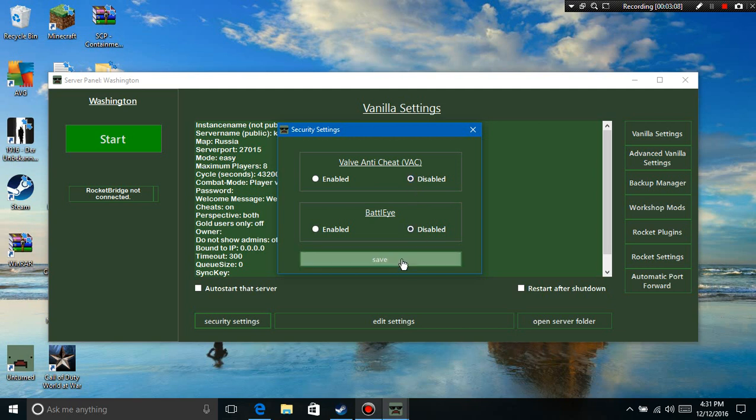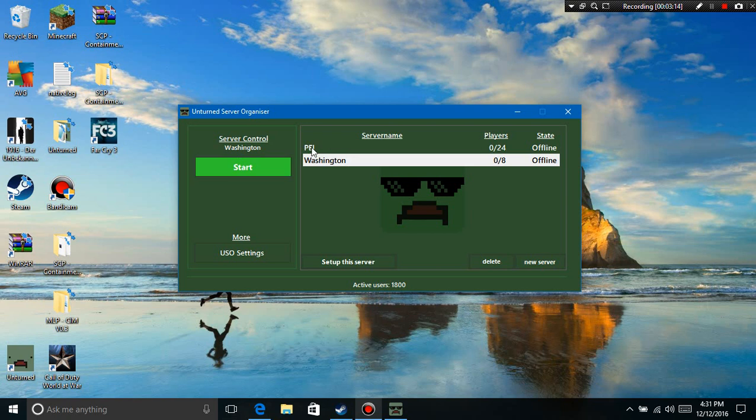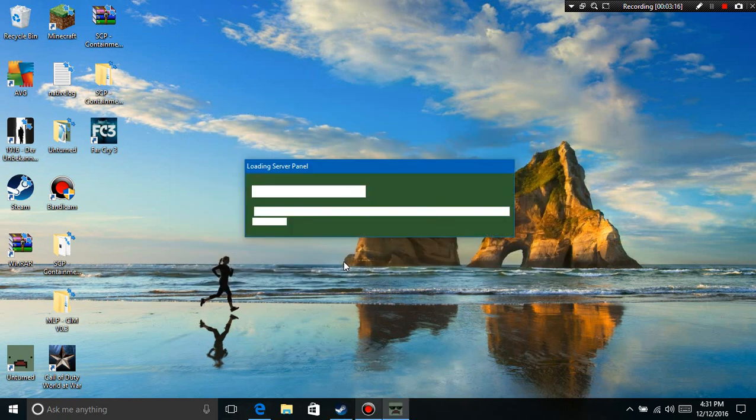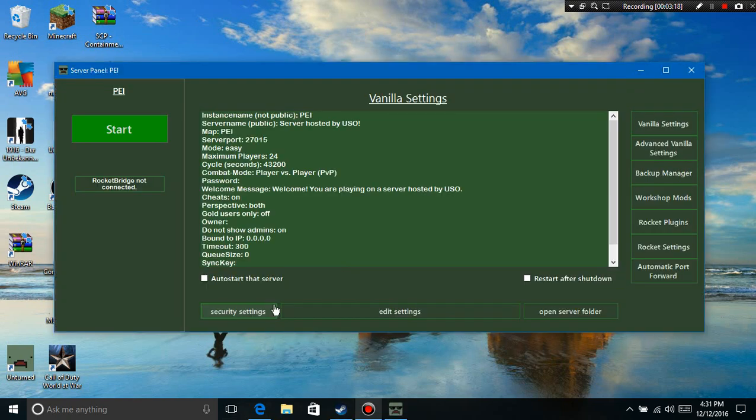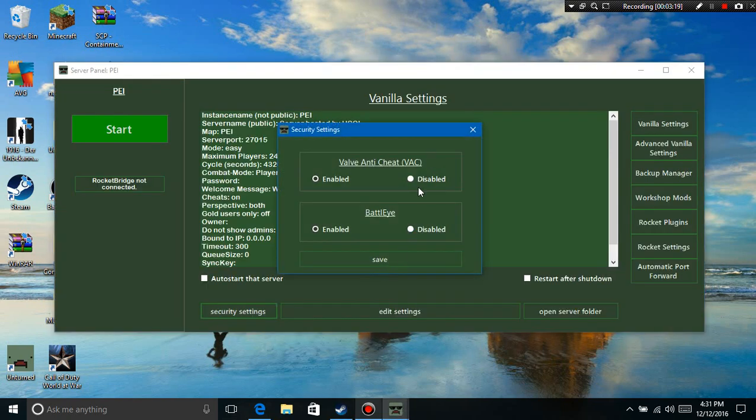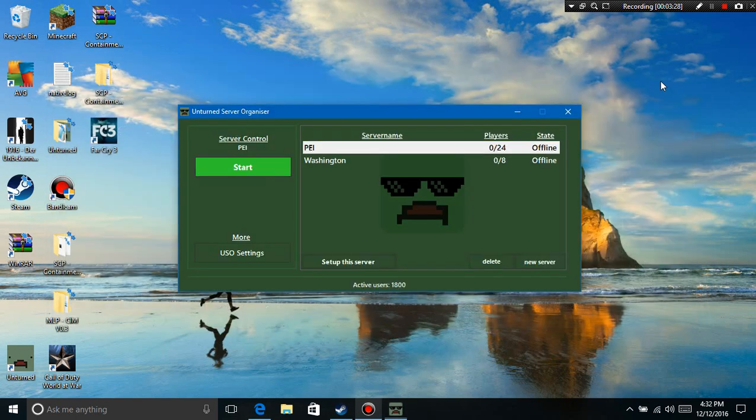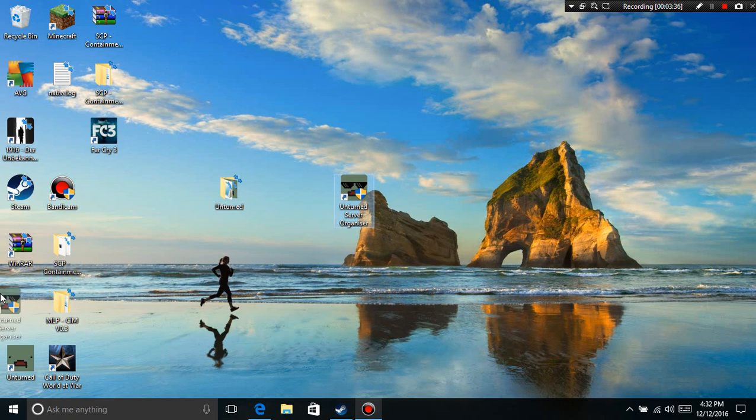See, I have VAC disabled and BattlEye disabled. So go ahead and click Save, and then I'm gonna launch it up. I'm on PEI. They're both gonna be enabled, so then I'm just gonna put them both off, like disabled. There we go. If you're having troubles with this server, the file output server, just don't worry.